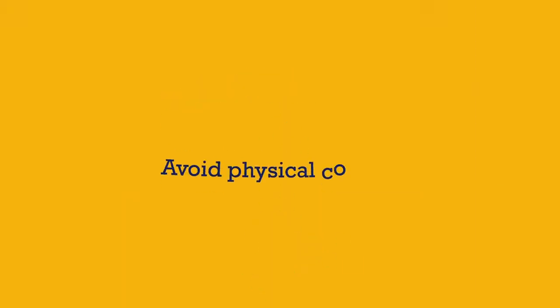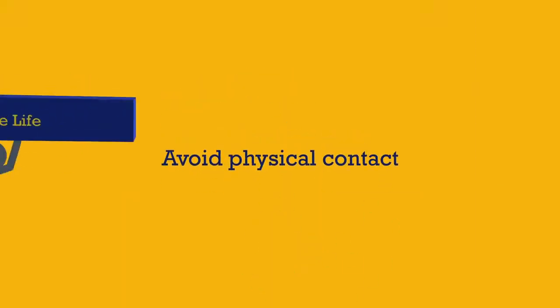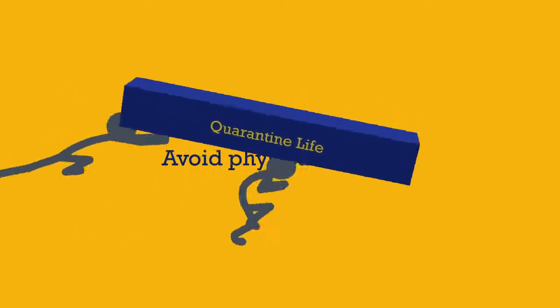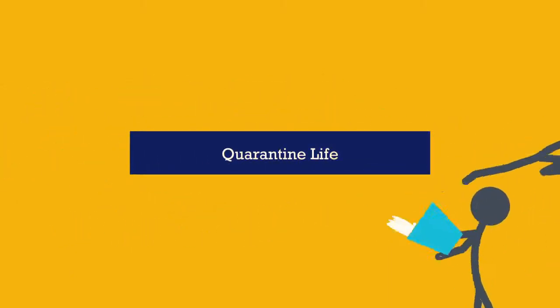Step two, avoid physical contact with others. Apparently quarantine life was my lifestyle anyways.